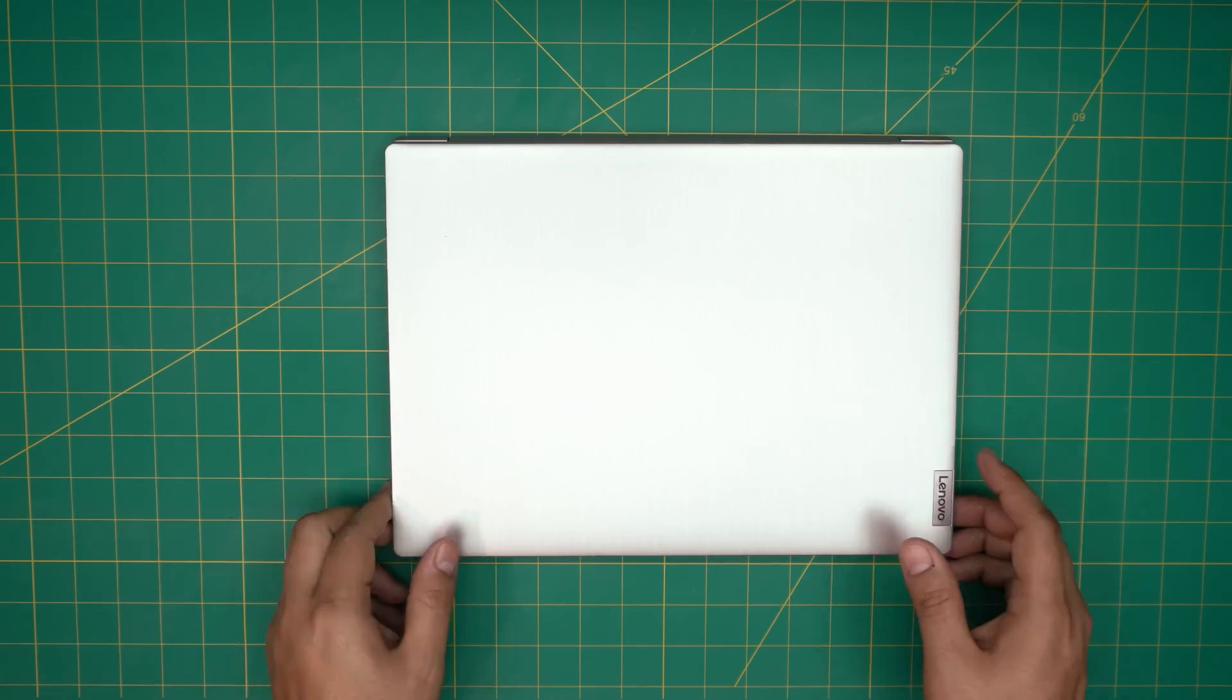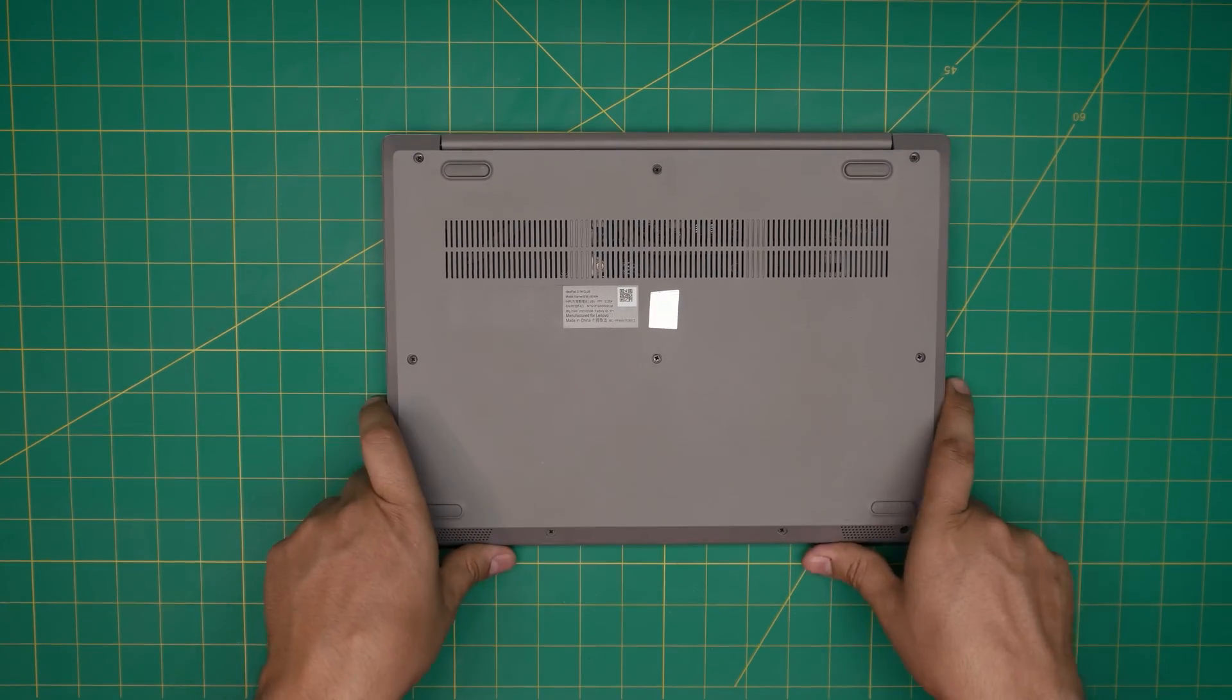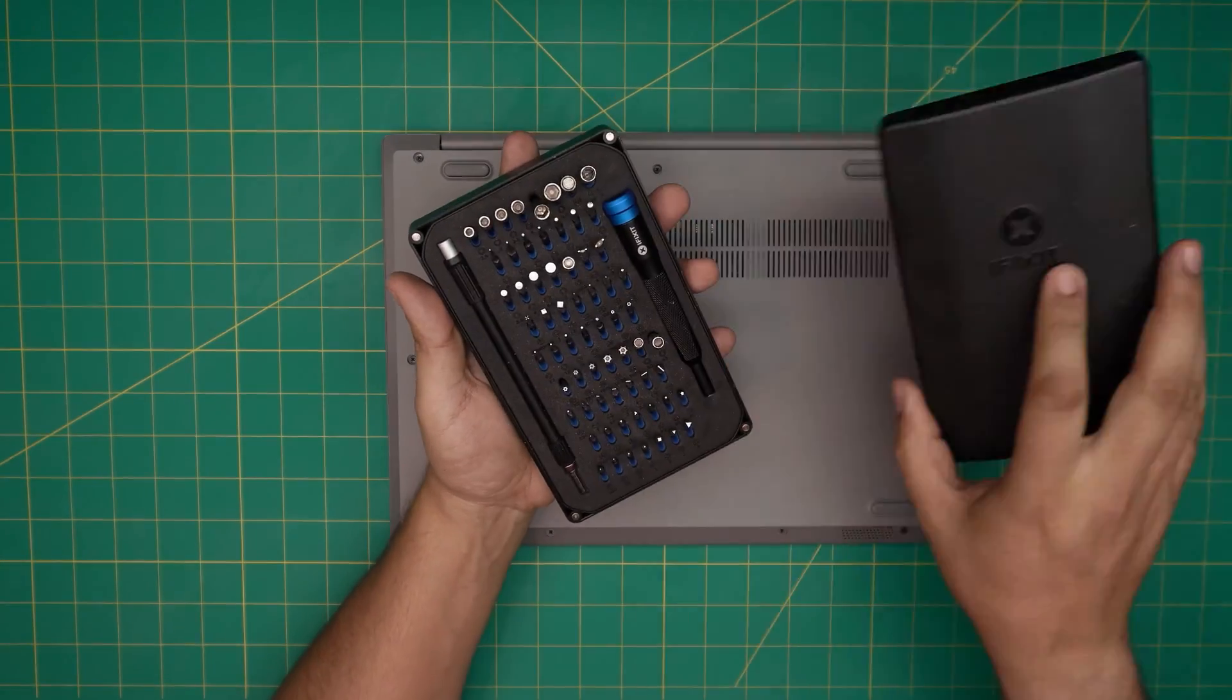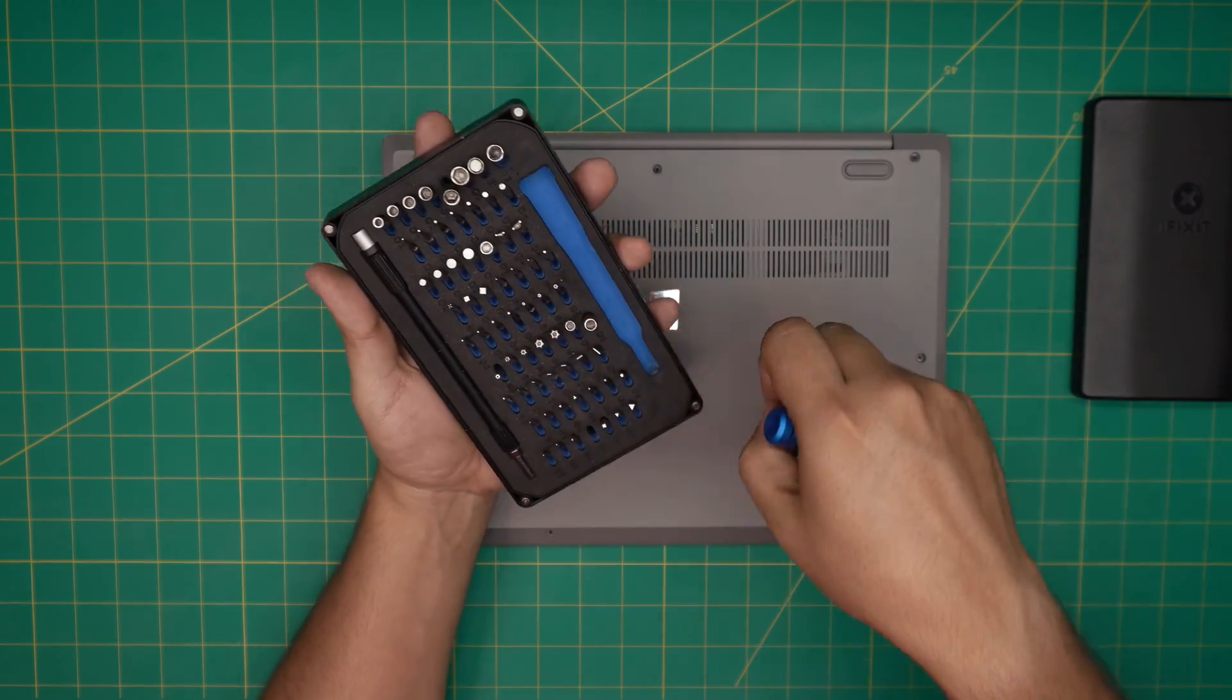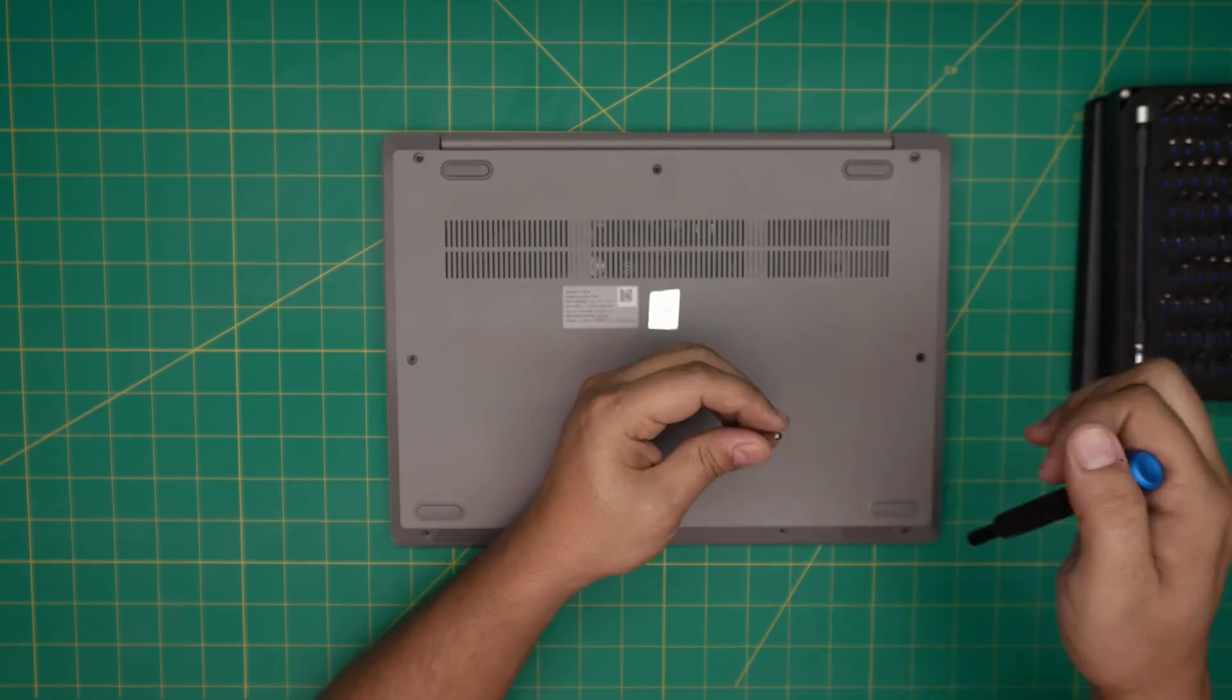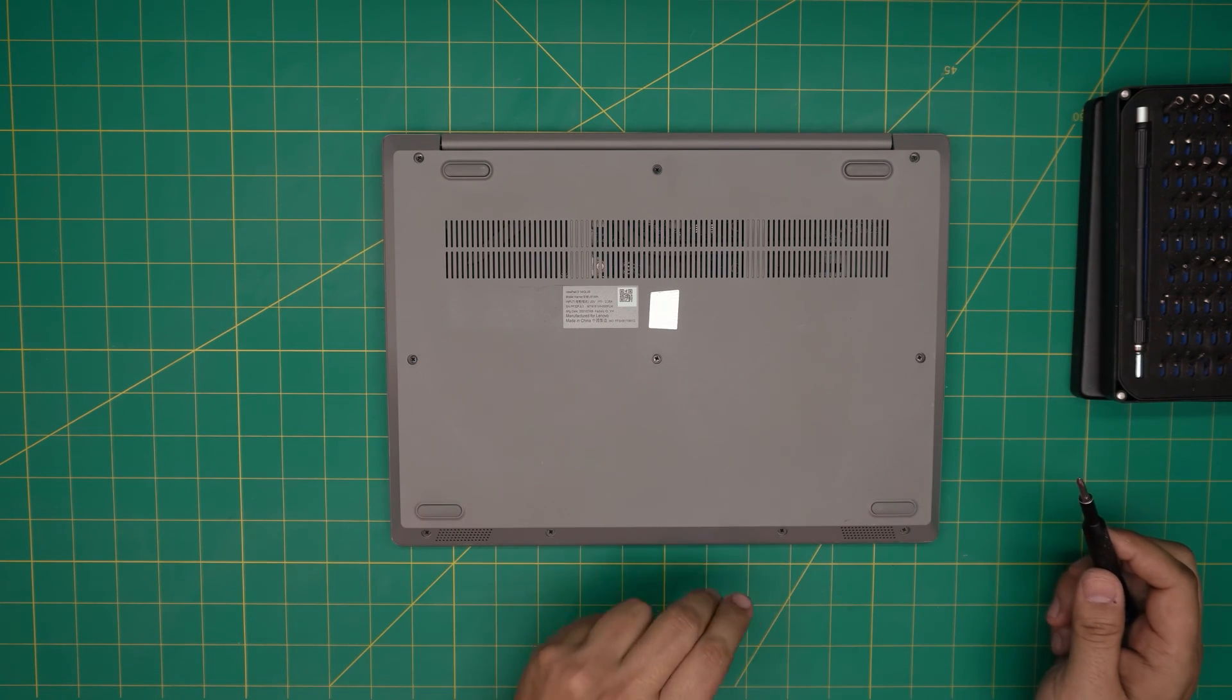All right, for the tools I'll be using to open it up: a screwdriver set and opening tool. For the screwdriver set, we're going to be using a Phillips number one and we're going to remove all the screws at the bottom cover.